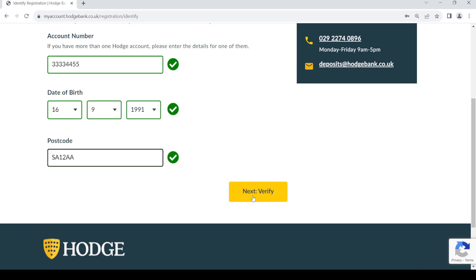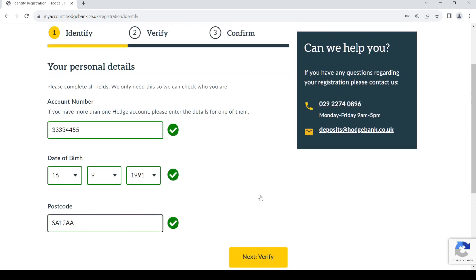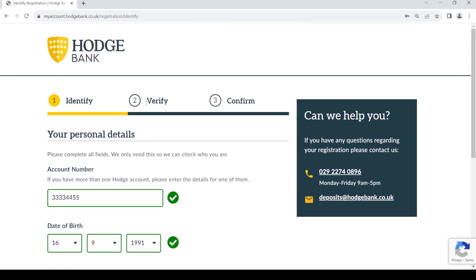Then click on Next Verify. Once you click on that Next Verify, just complete the rest of the steps for verification and confirmation. Once that is done, you'll be able to create your account. So that's it, thanks for watching the video.